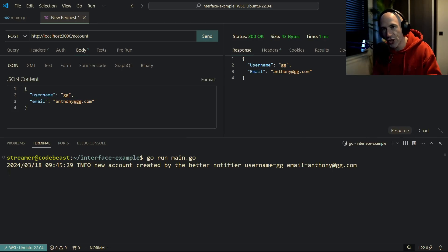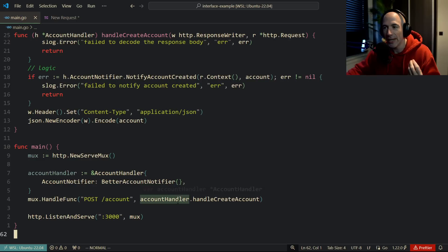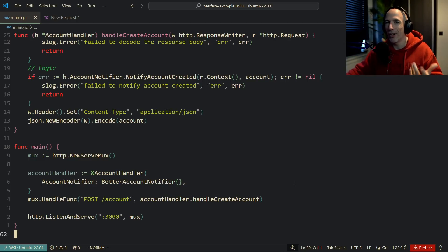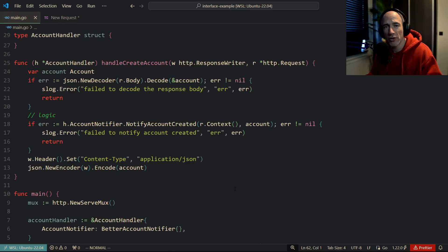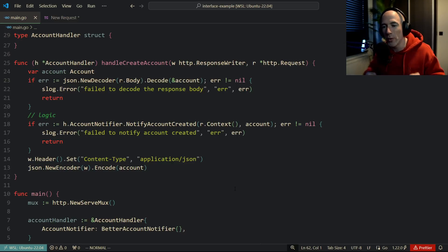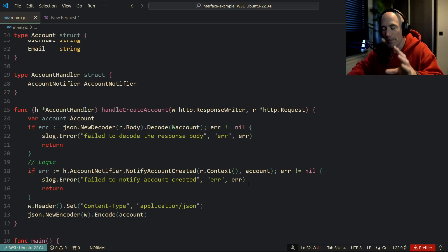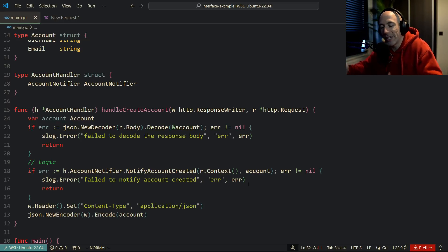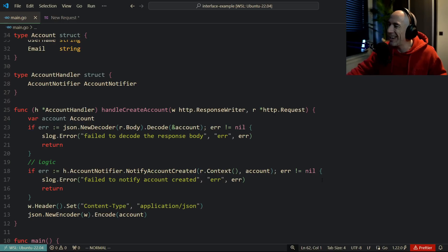People sometimes over-engineer with interfaces, using them too much. But in this case I think it's a very good, appropriate use case. I hope this lights up something in your brain so you have a better grasp on when, how, and why to use interfaces in Go. You can also achieve this with typed functions, but with interfaces you can attach state, which is important for things like API keys or caching. Let me know in the comments if you want more videos like this — thanks for watching!